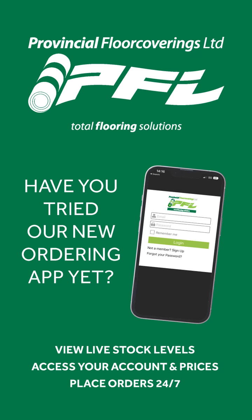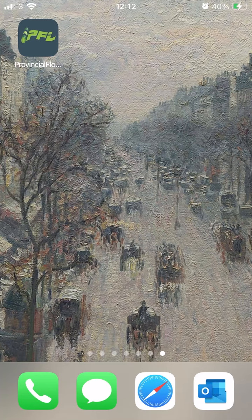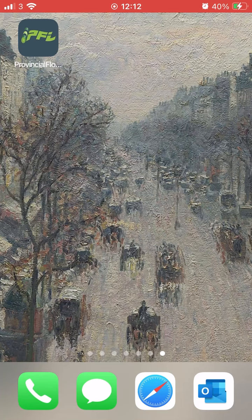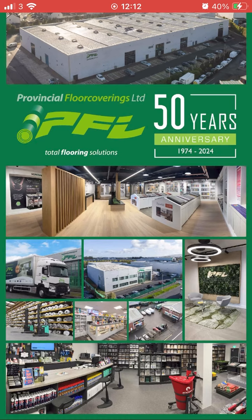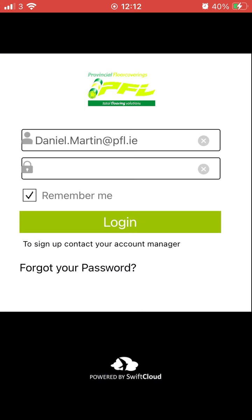Welcome to the PFL app. Our new app allows our trade customers to check stock, product pricing and place orders 24-7. Please log in with the credentials from your welcome email.